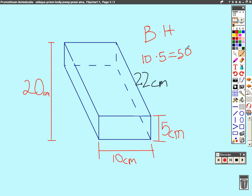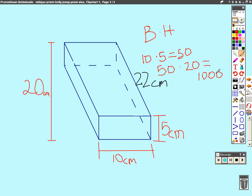And then once you have the base, once you times that by height, which is 20, that will equal 1,000. 50 times 20 equals 1,000. And that's all there is to it. Oh, and the units are centimeters cubed.